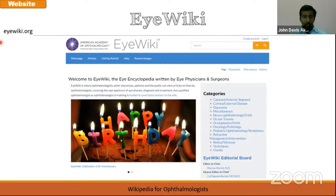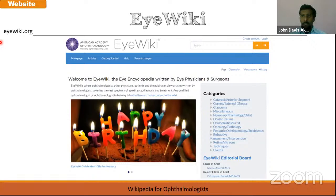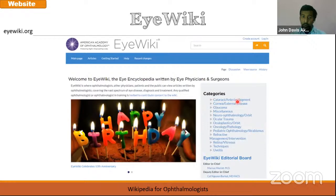Then there is EyeWiki, by the American Academy of Ophthalmology — the Wikipedia for ophthalmologists. Just like Wikipedia, the major feature is that you can actually edit it. But instead of being edited by everyone, this is a Wikipedia edited only by ophthalmologists, so you can verify that the information is true. If you want, you can request an account and once you prove that you are an ophthalmologist, they will give you an account and you can also contribute here.